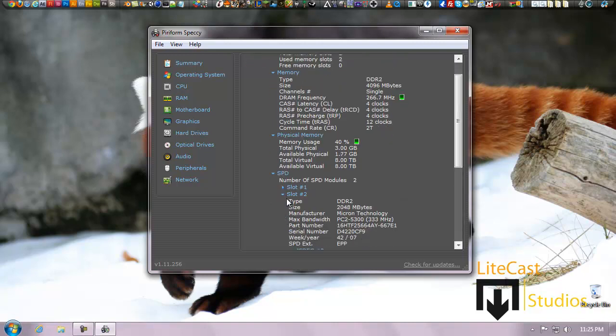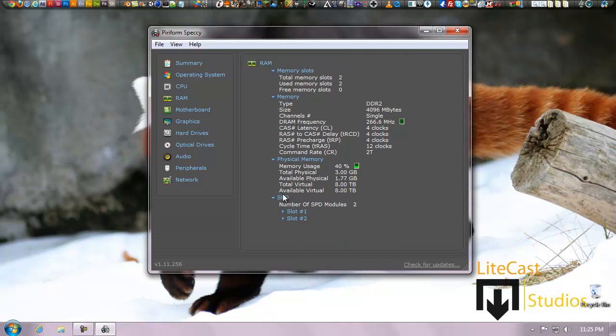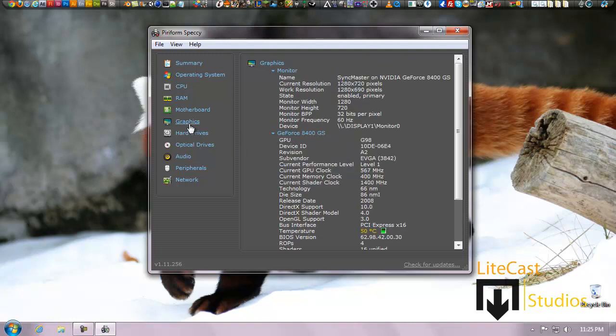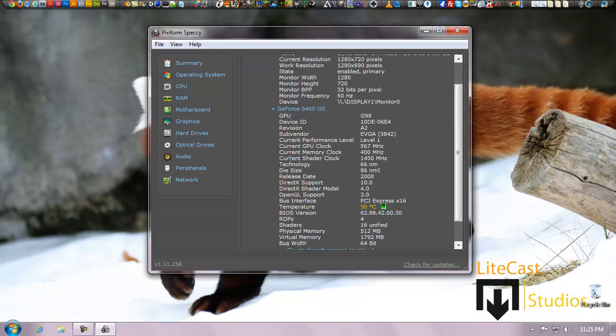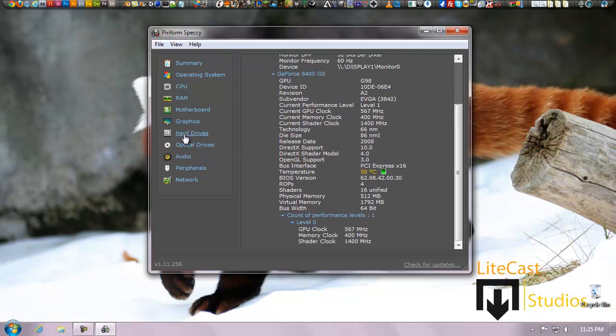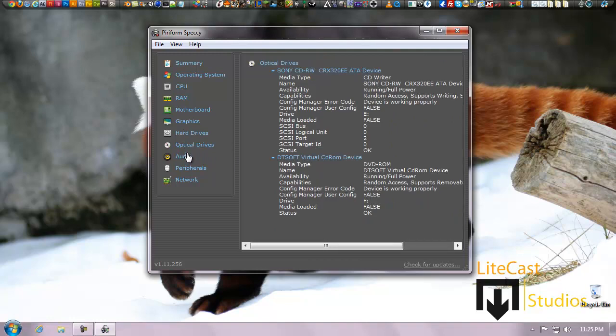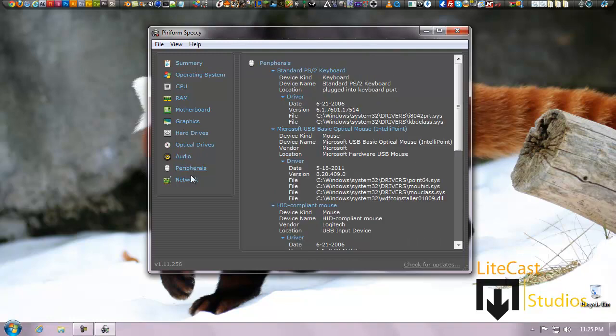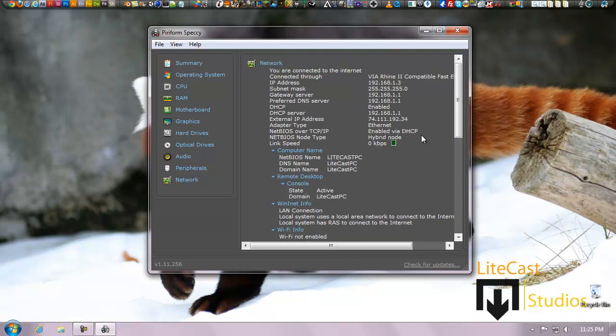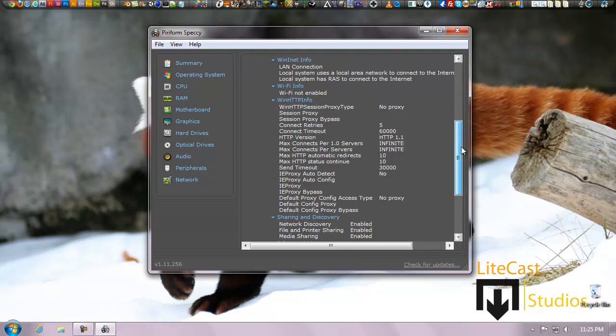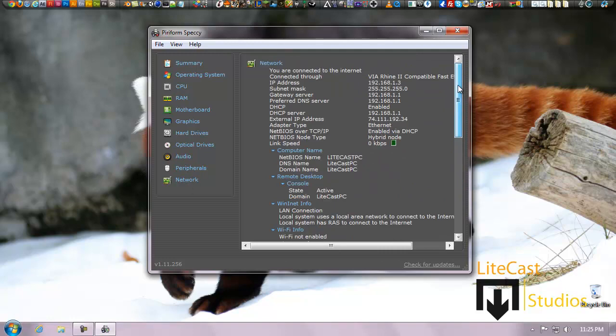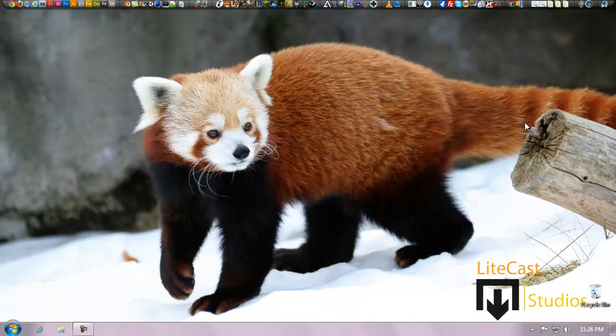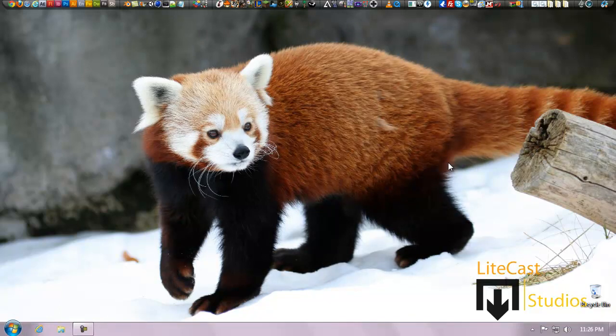Now we're going to go to the motherboard. As you can see, everything's very detailed and you can also open and close arrows to give you different information. Graphics card, hard drives, optical drives, audio, peripherals, and my network adapter on my computer - VIA Rhine 2 or my Hamachi network, both run as different networks using different IPs and things like that. And that's about it.